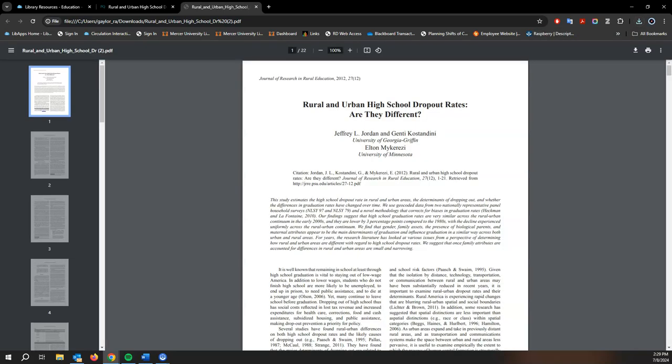So this is how you locate the education research guide. This is also how you search one of the best databases for education research. And this is our full text document that we located. So please take some time to familiarize yourself with the education research guide. There's a lot there to help you. And of course, if you have any questions whatsoever, please visit libraries.mercer.edu and we'll be happy to help you. Thank you.